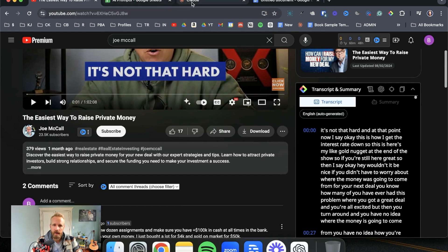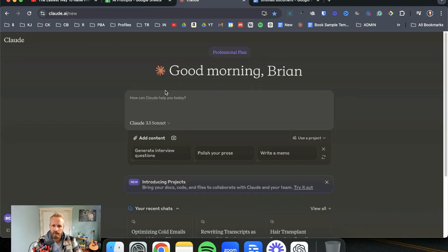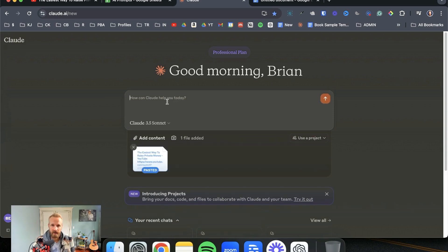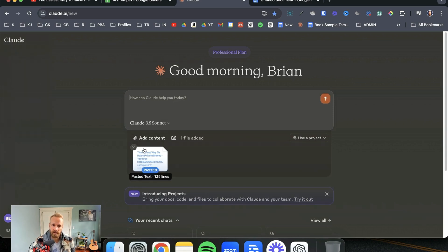And then what I can do is come over to Claude and I can paste it. I can paste it in and it'll be here as an attachment. Claude just does that, so it's organized.